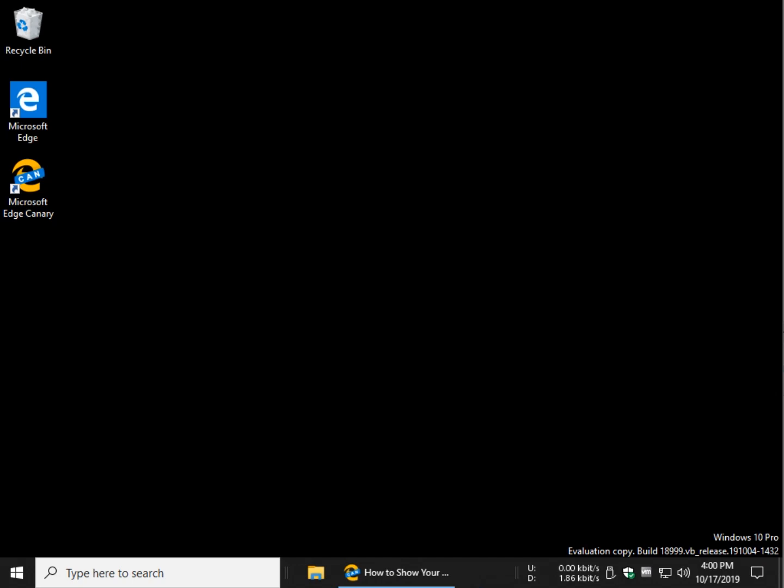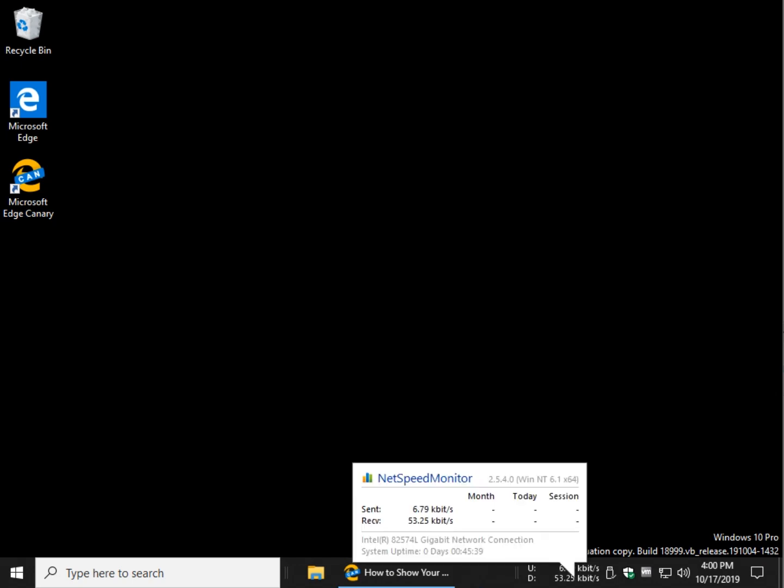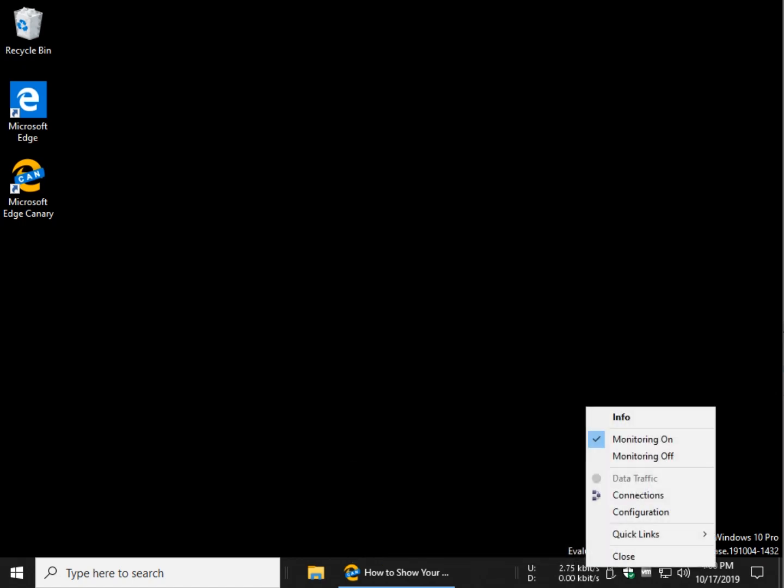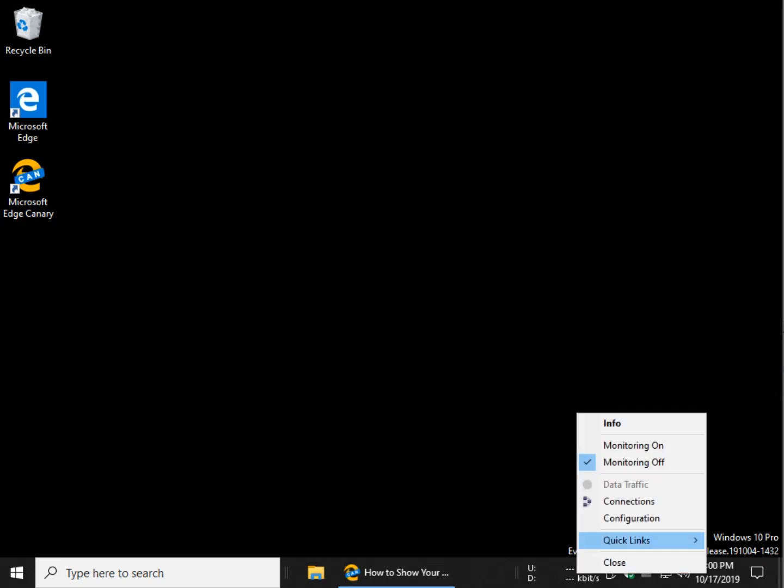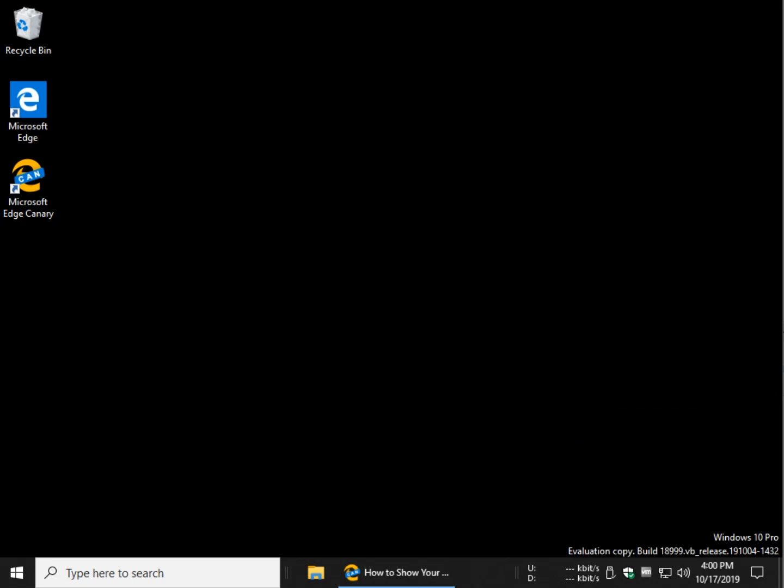And then you can see it right here. Now what we can do is right click and you can turn your monitoring on, turn your monitoring off. See that? Pretty neat.